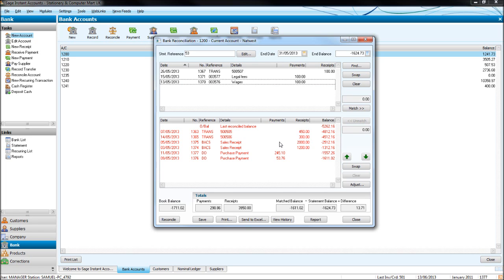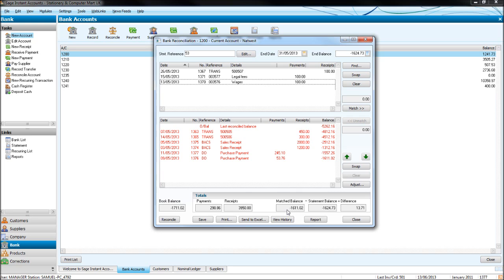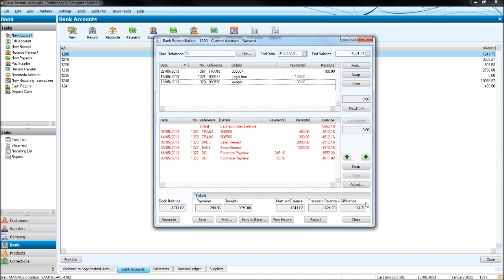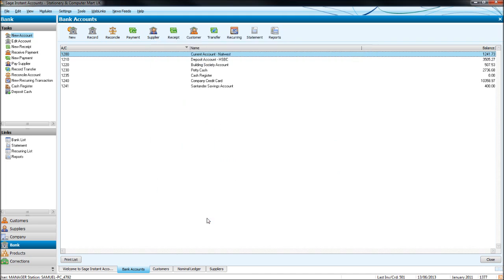Now as we're working through this statement, you'll see down here that there's a matched balance, a statement balance, and then a difference. This is the ending balance that we ended up here, so the end balance 16,473 goes down in this box. Then it shows us what we've matched so far—we've matched 16,110.02, and there's £13.71 still to go to fully have this statement match our real bank statement. It's handy to keep an eye on that figure. The difference should be zero once we have finished.